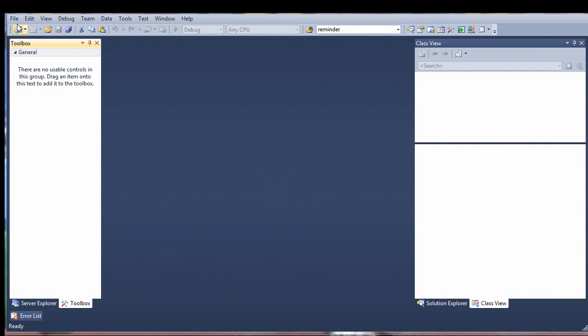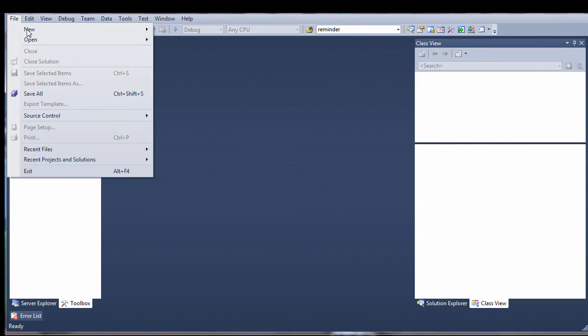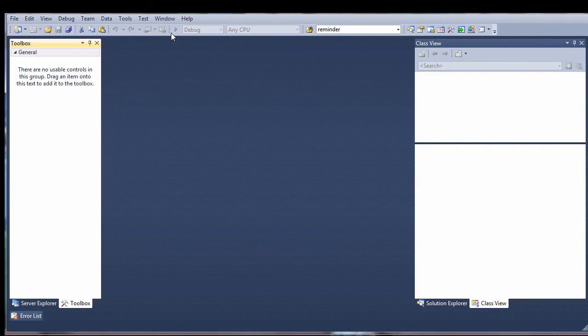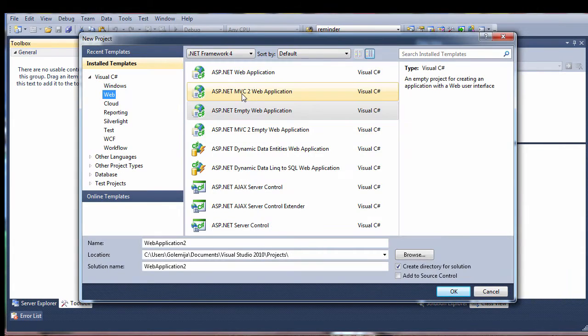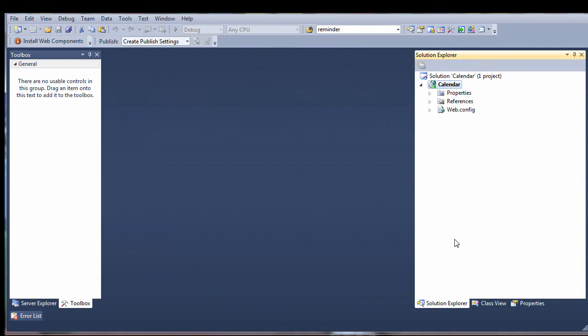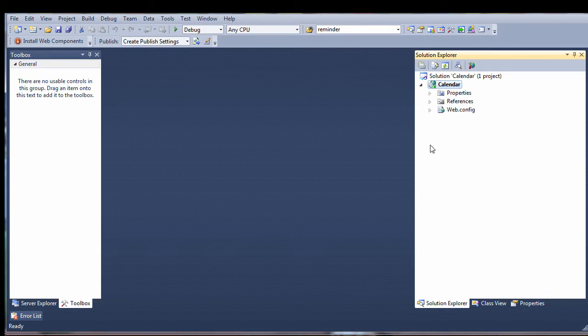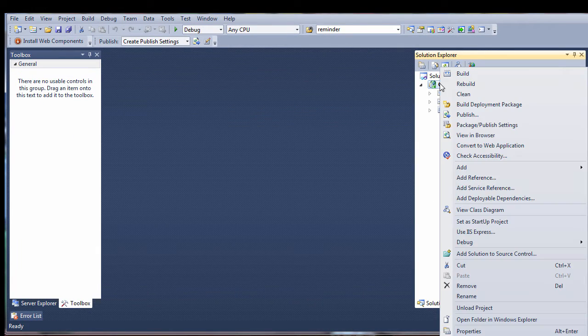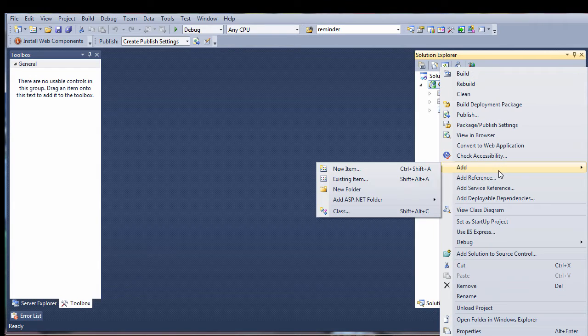Let's start by creating an empty ASP.NET project. We'll name it Calendar. We add a new web form and leave the default name.